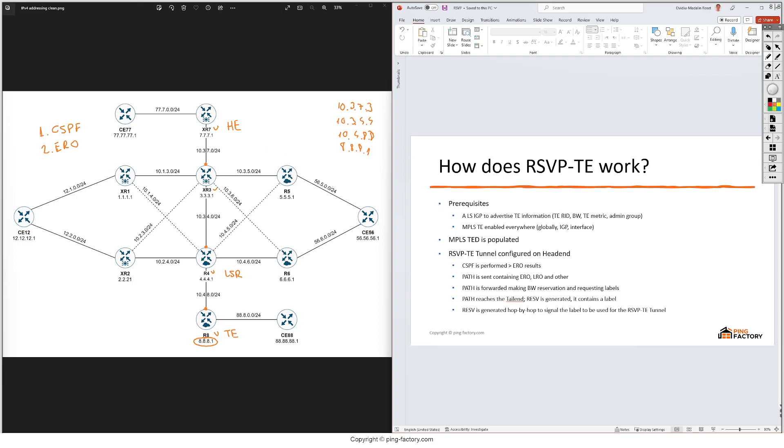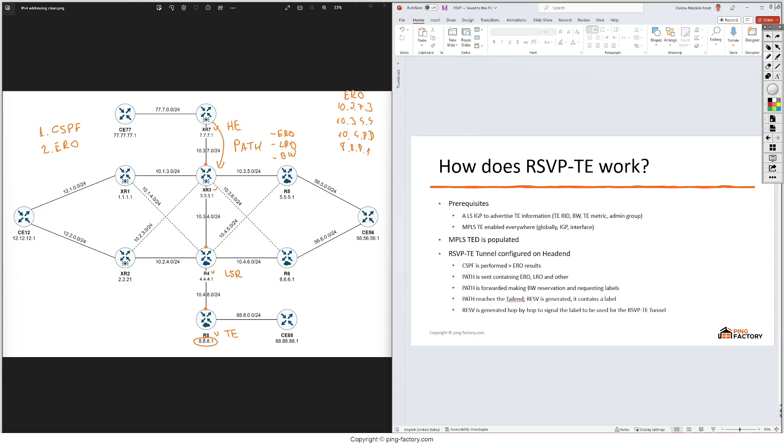Then the head end generates a path packet, and it attaches among others these three important things: the ERO first, and then the label request object. With this it simply requests a label for this tunnel, and if we've configured any, the amount of bandwidth that it wants to reserve. This path message gets forwarded hop by hop and each node does some things. First we reserve the amount of bandwidth that XR7 requested, and then when we forward the packet we still request for a label by putting this LRO object, and we're also putting the ERO so that the next hop knows where this packet should be sent through.